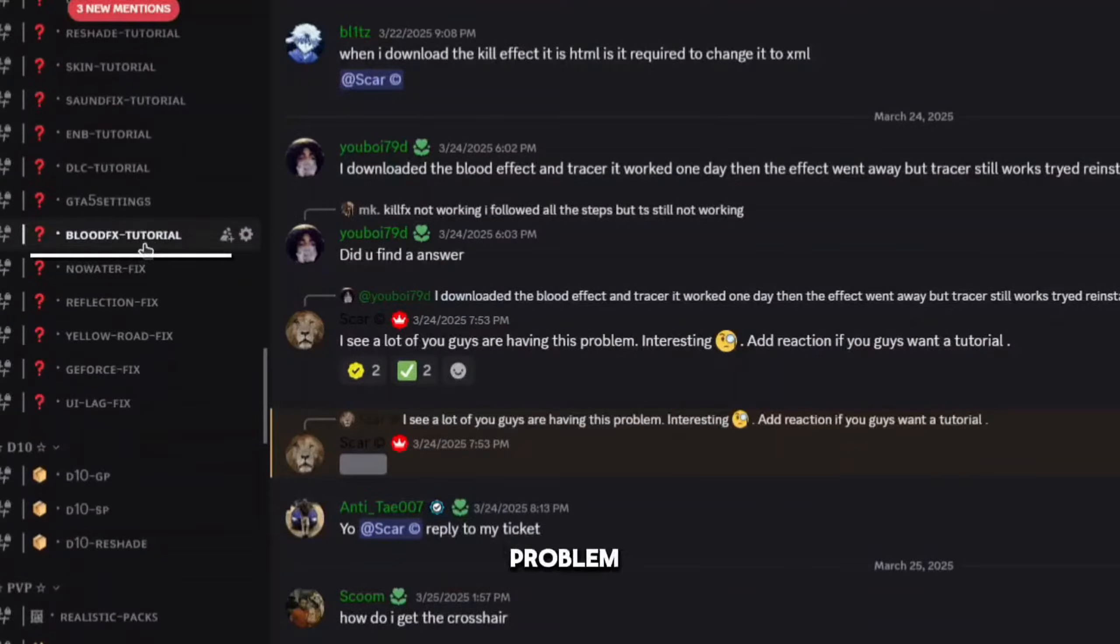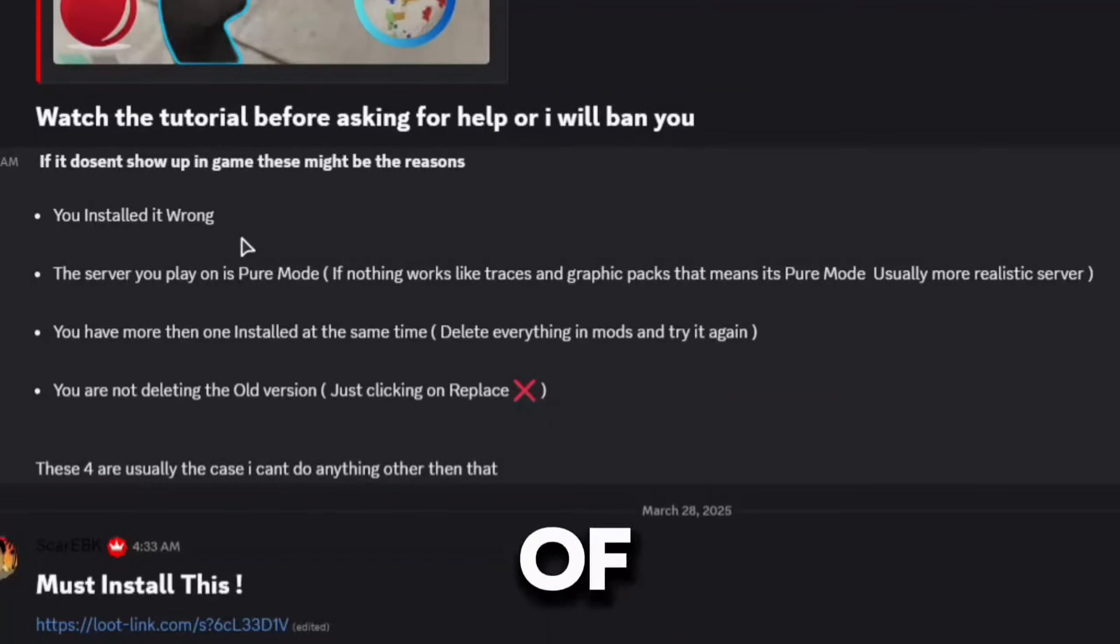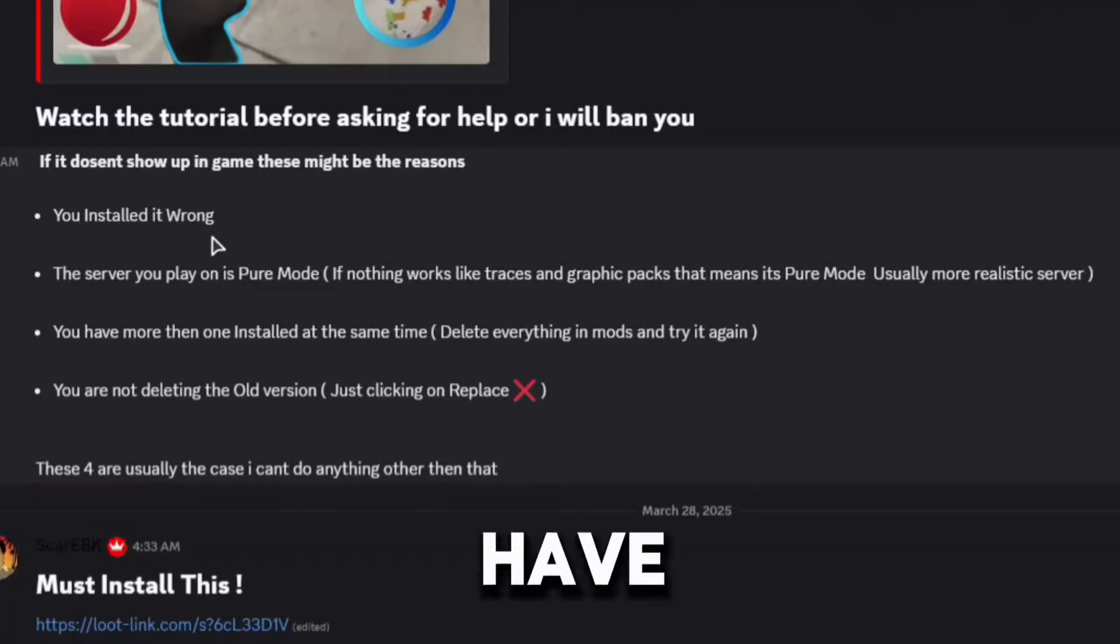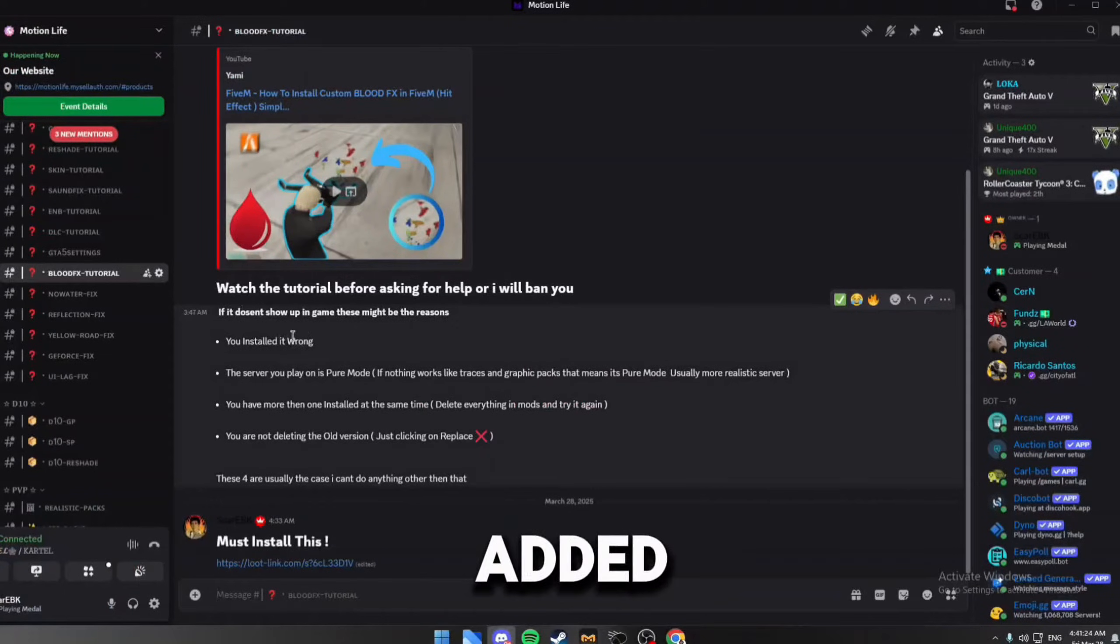The problem is blood effects do not show up in game, even when installing any type of blood effects, or maybe you have an old blood effects that shows up instead of the new one that you added.